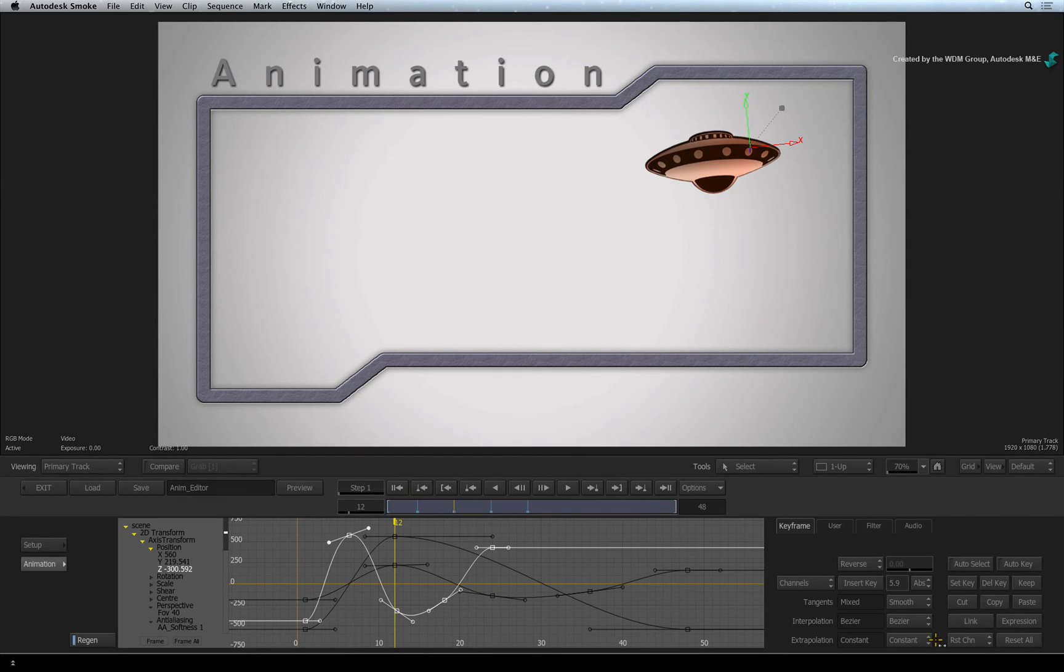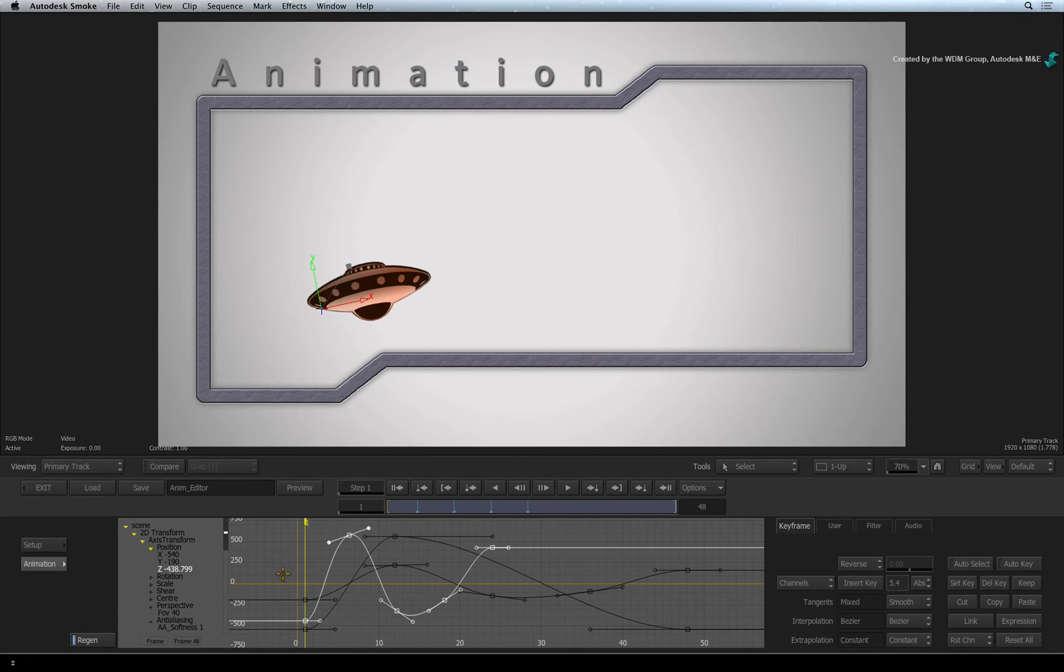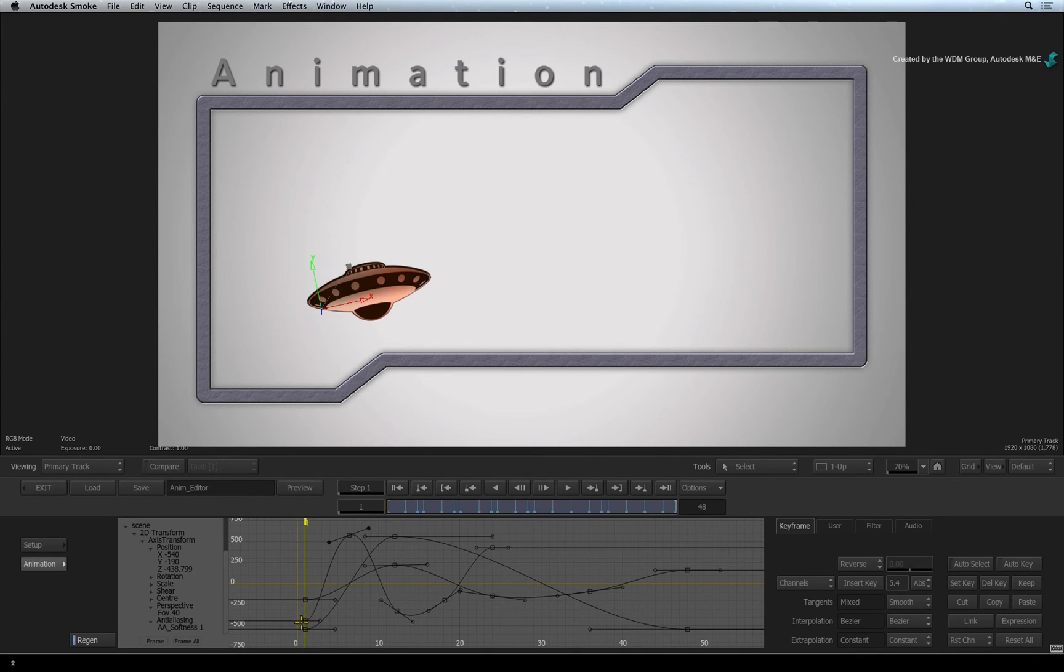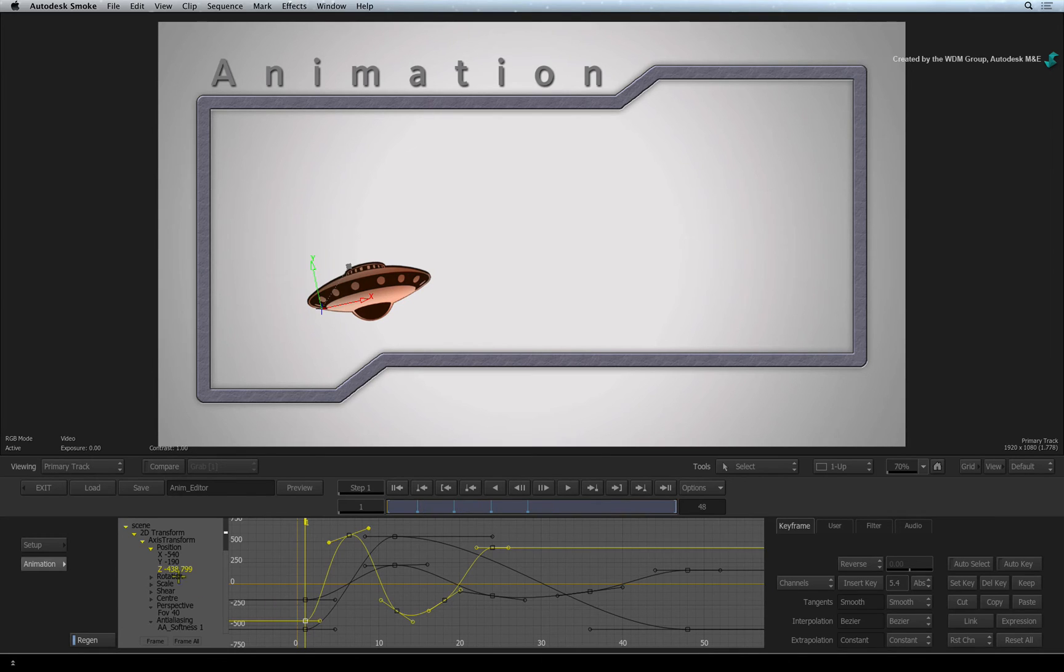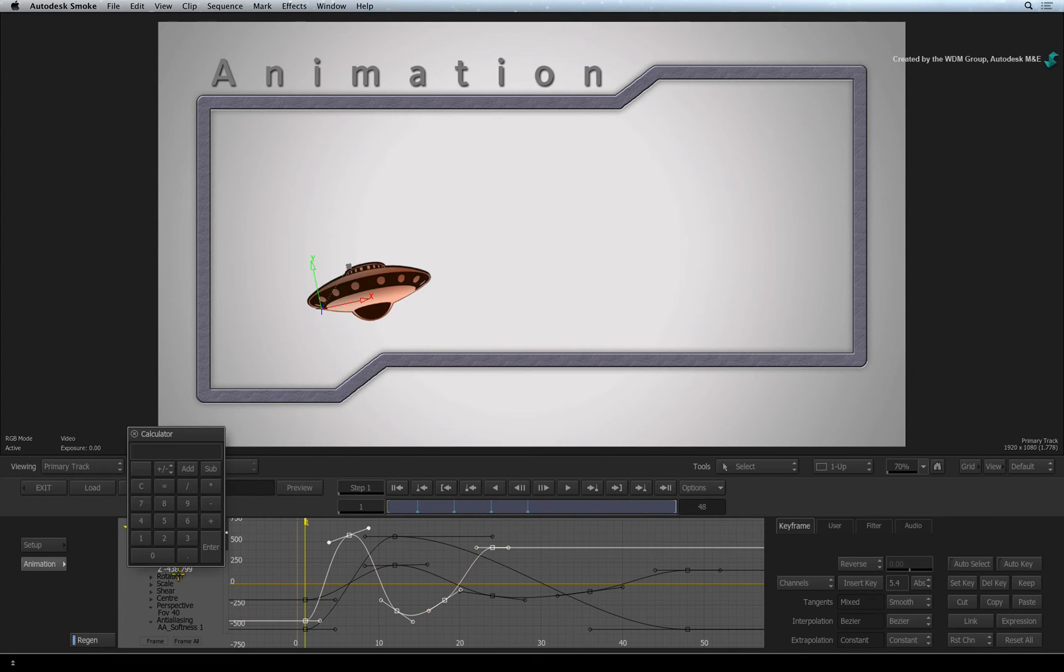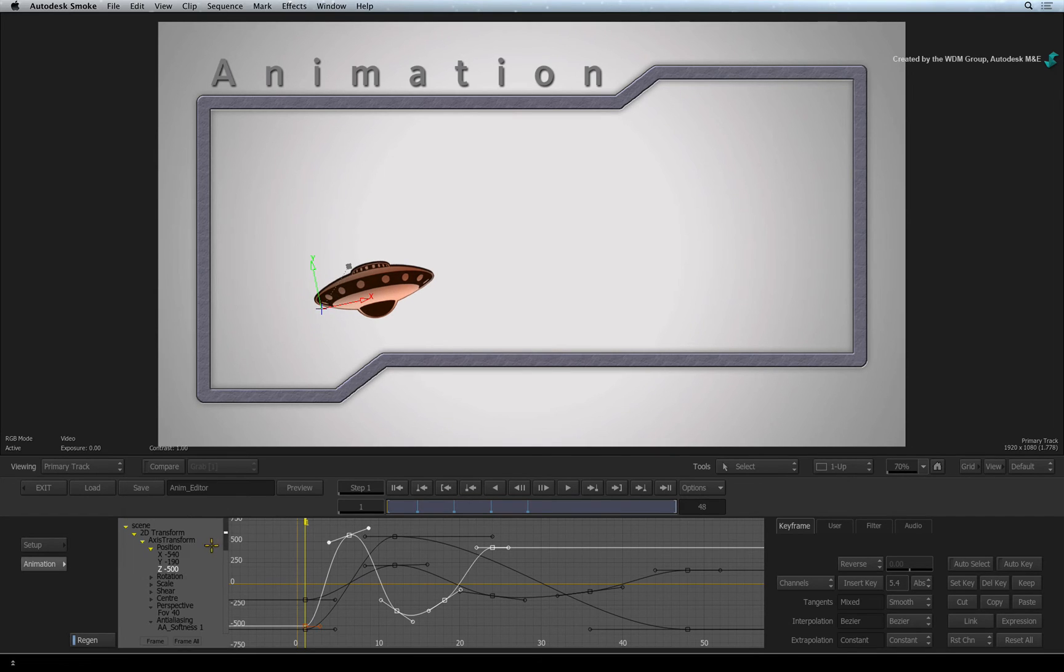To adjust a keyframe to a specific value, navigate to the keyframe with the navigation controls. In the channel list, click once on the value and type the new value into the calculator. Press ENTER to confirm the new value and the curve will change.